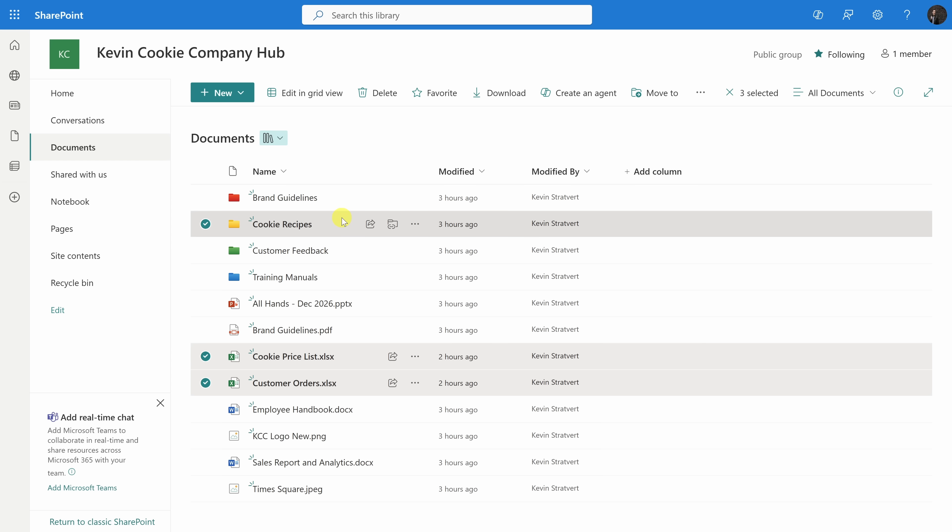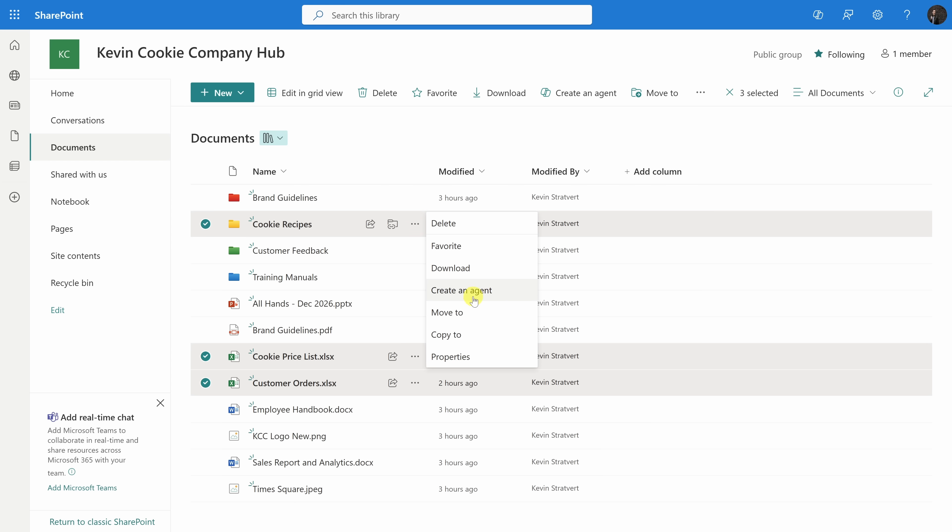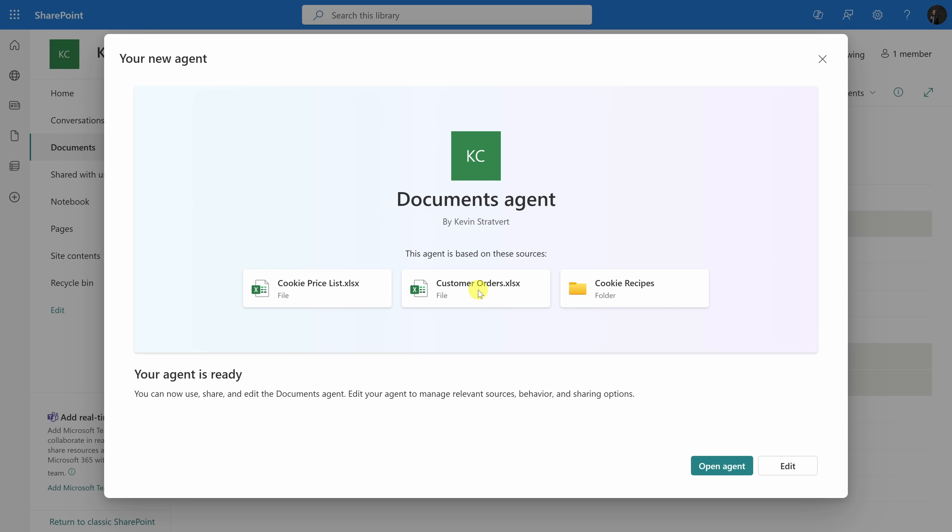To create an agent, there are two different ways you can do this. Once you select your files, up on top, you can click on this button that says create an agent, or alternatively, simply go down to one of the files that you have highlighted, click on the three dots, and right here, you'll also see an option to create an agent. Let's click on this, and look at that. We now have an agent. Like I said, it's really easy to set one up.